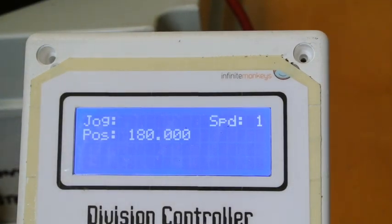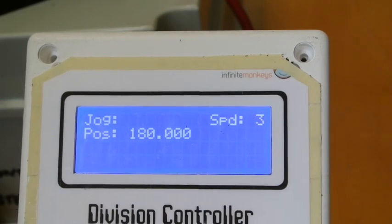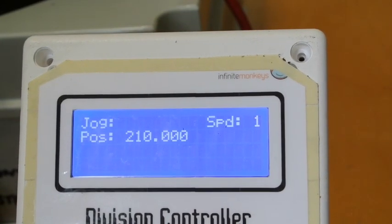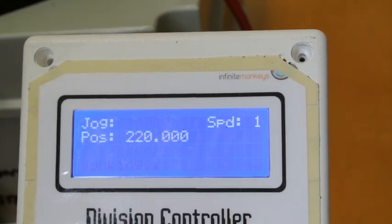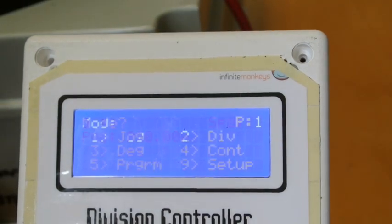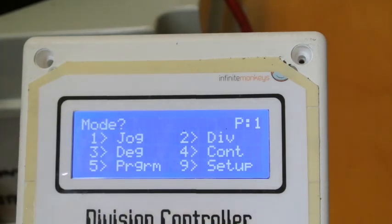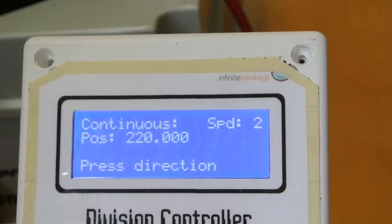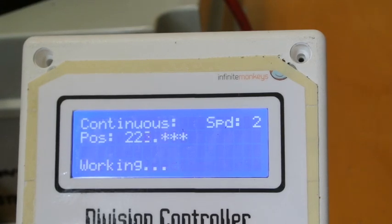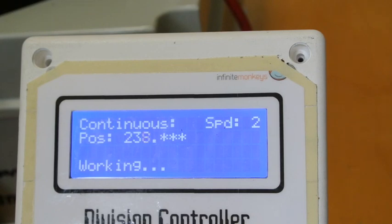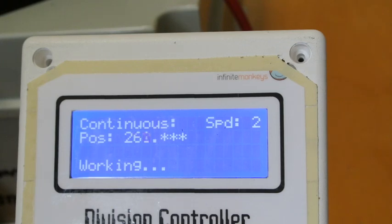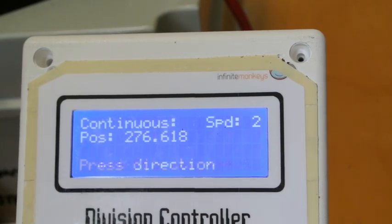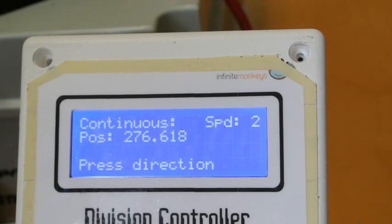The speed settings are set here. That's the fastest and that's the slowest. That's taking you through the division, degree and the jog. The program screen you won't need at least not to start with. This is continuous, you can stop it with the stop button.